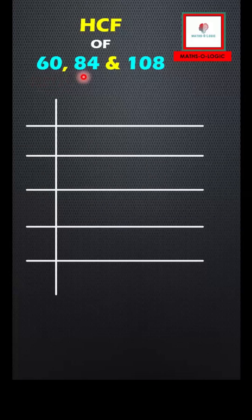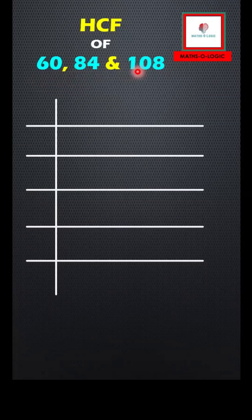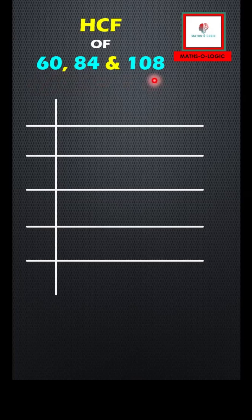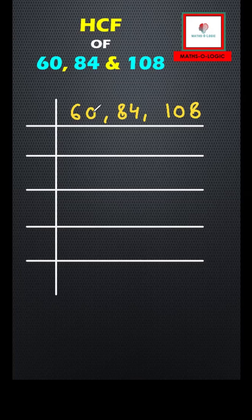HCF of 60, 84, and 108. I'll be using the prime factorization method for finding the HCF of these three numbers together. These three numbers are even numbers, so I'm going to use the smallest prime number and the smallest even number, that is 2, to divide these numbers together. So 2 times 30 is 60, 2 times 42 is 84, then 54.